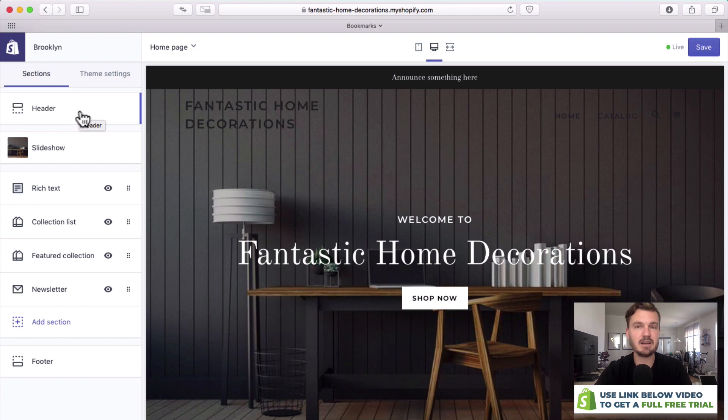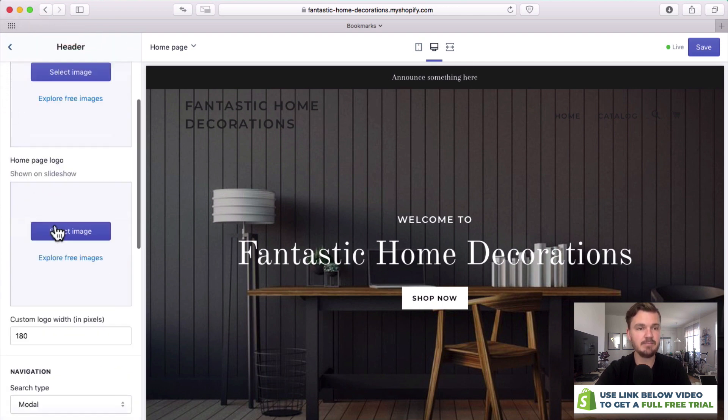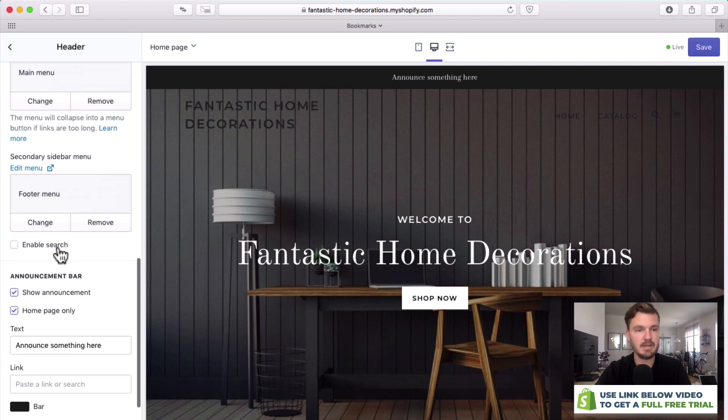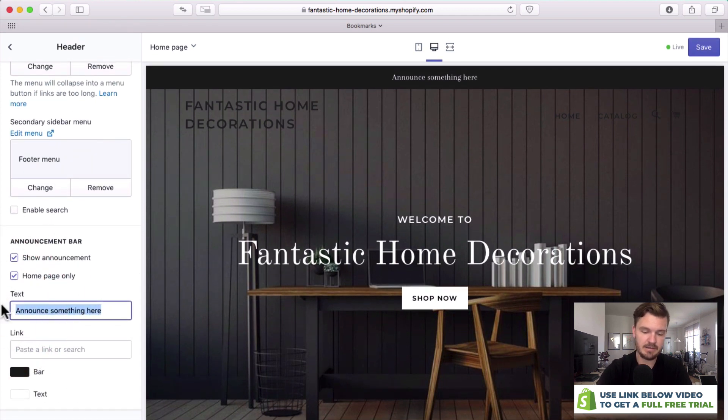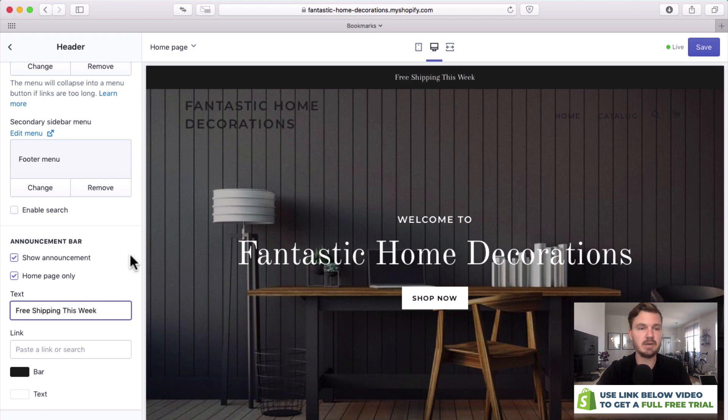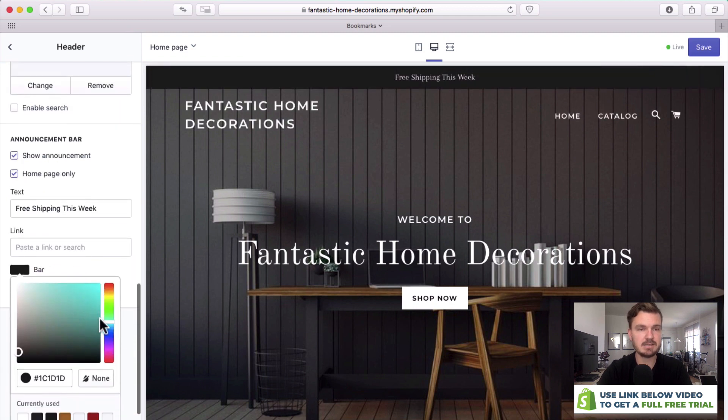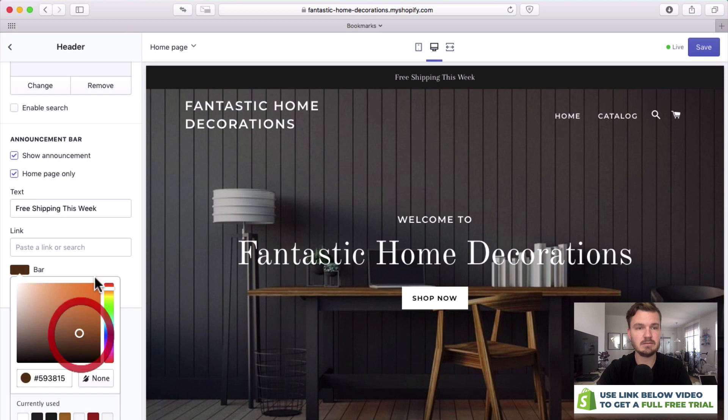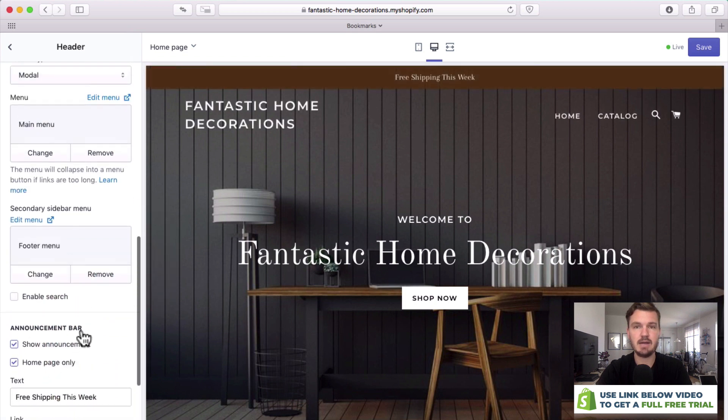The next thing that I'd like to do is change this little announcement bar right here. So we'll go to header and then go down and you can see that I can pretty much write anything. Let's say free shipping this week and now anyone can see this whenever they visit the site. We can even change the color, let's say to perhaps a nice brown color, and then there it is looking great.